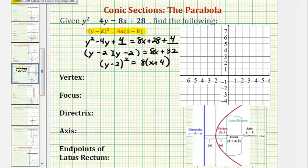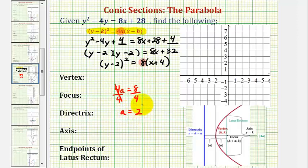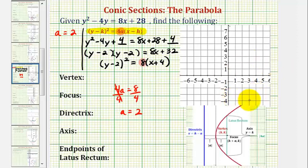Looking at the form of the equation, we should recognize that 4a must equal 8. If 4a equals 8 and we divide both sides by 4, we can see a is going to equal positive 2. So if a equals positive 2, that means the parabola will open right along the positive x-axis.